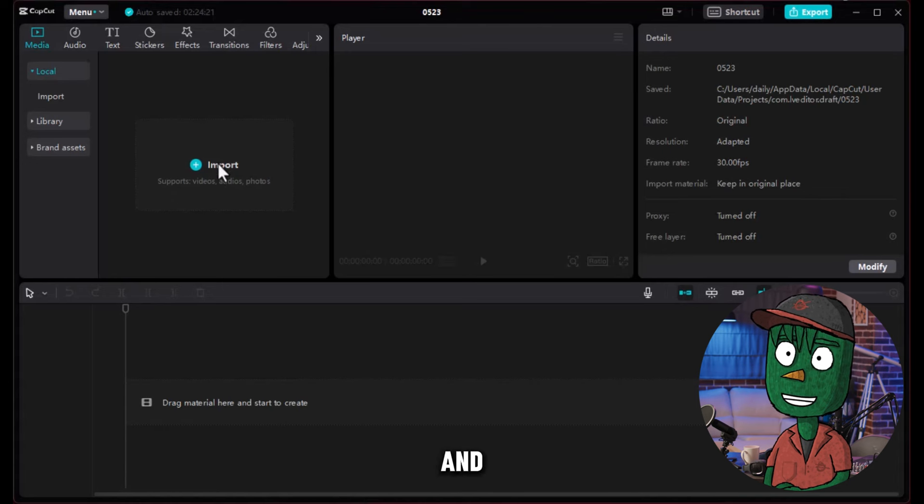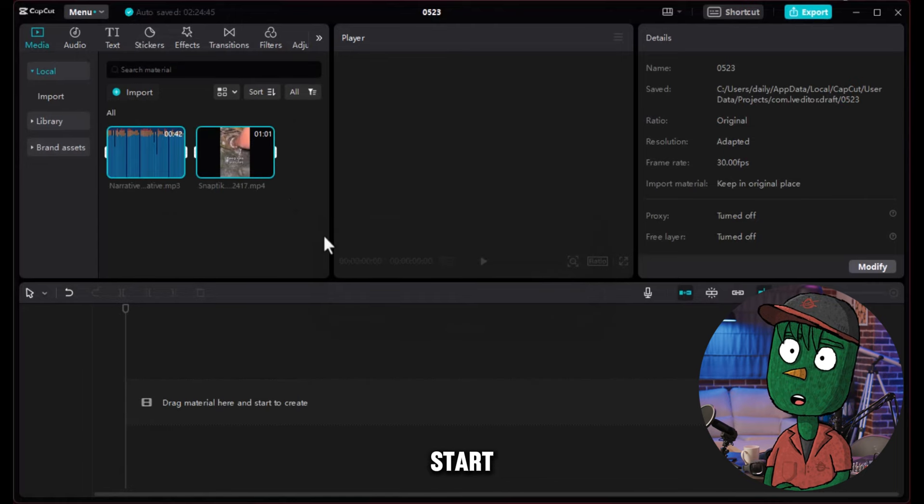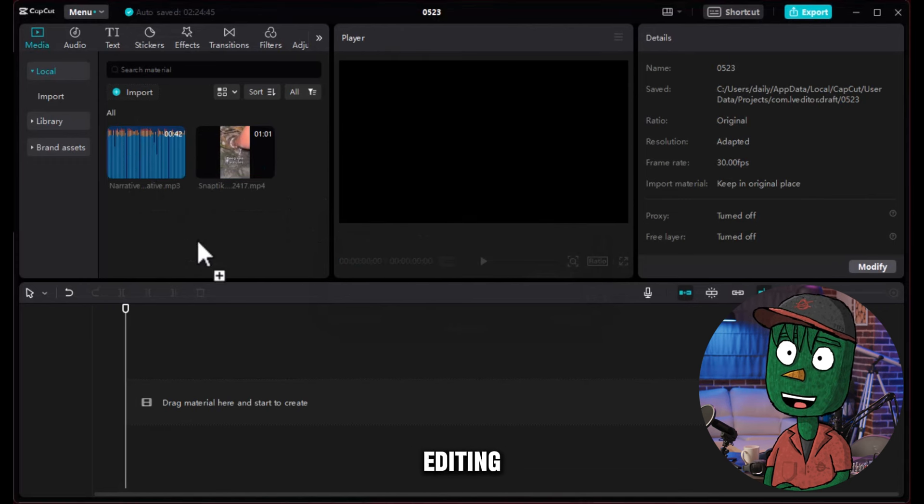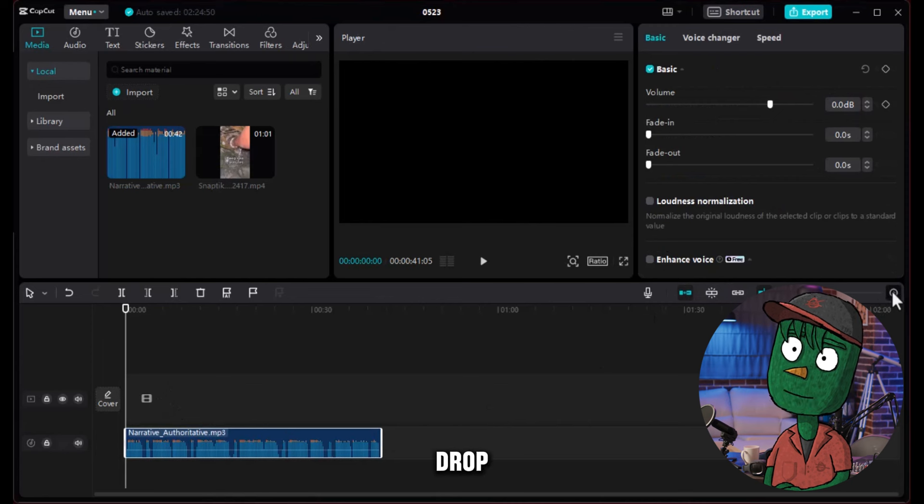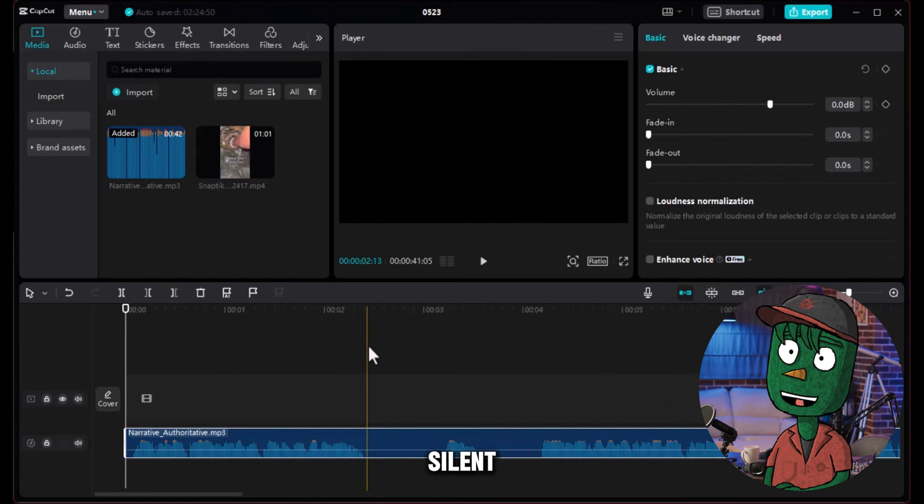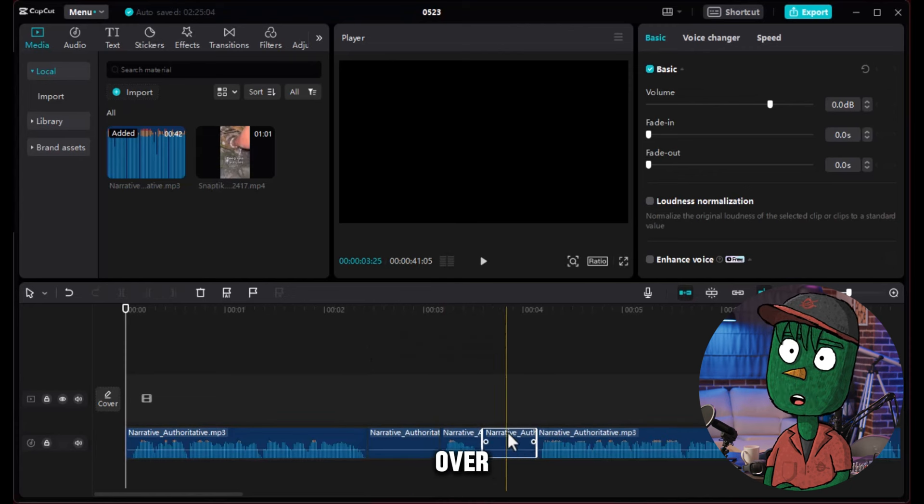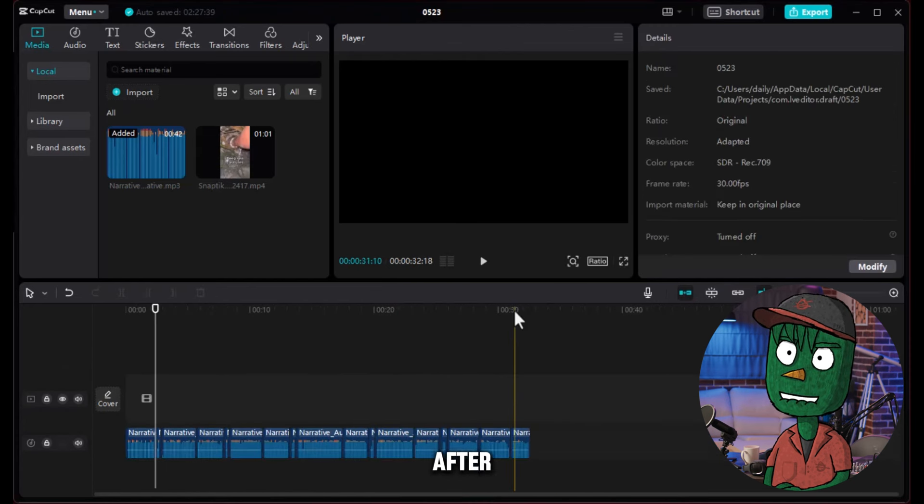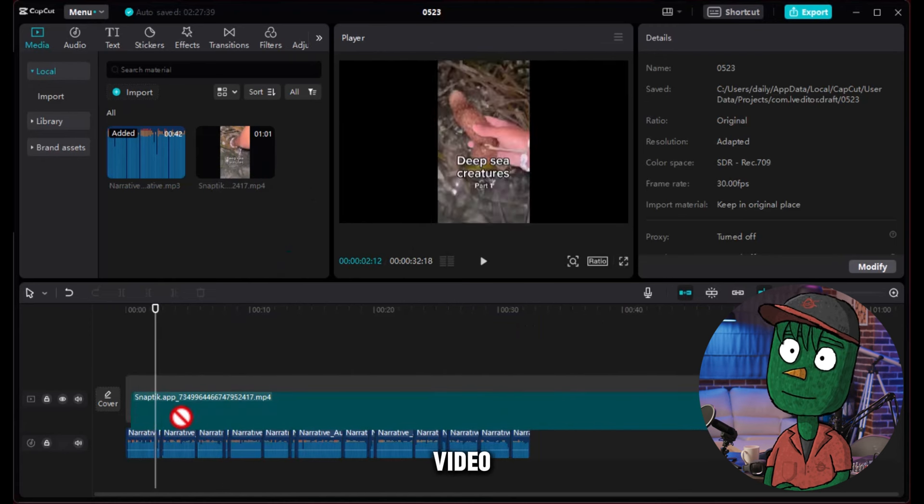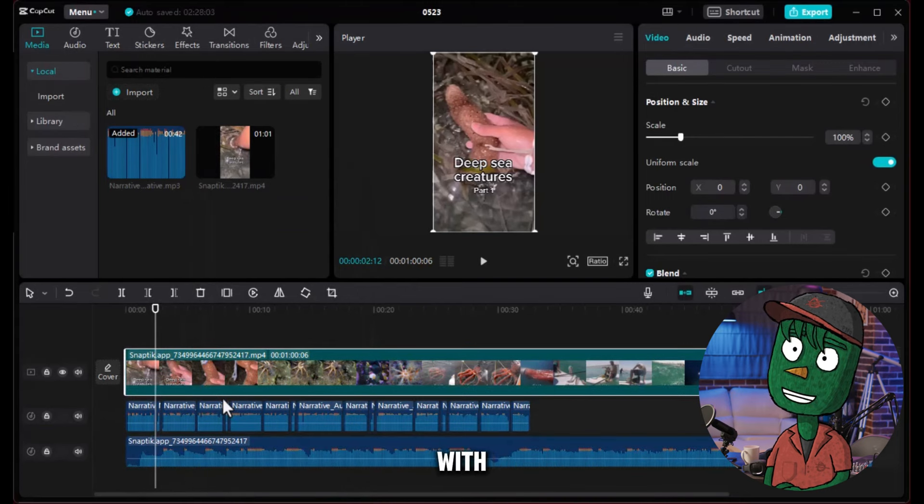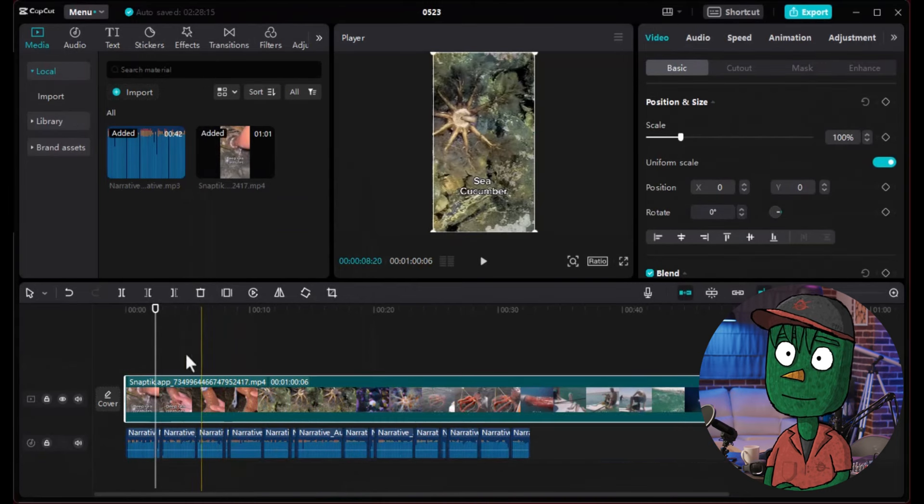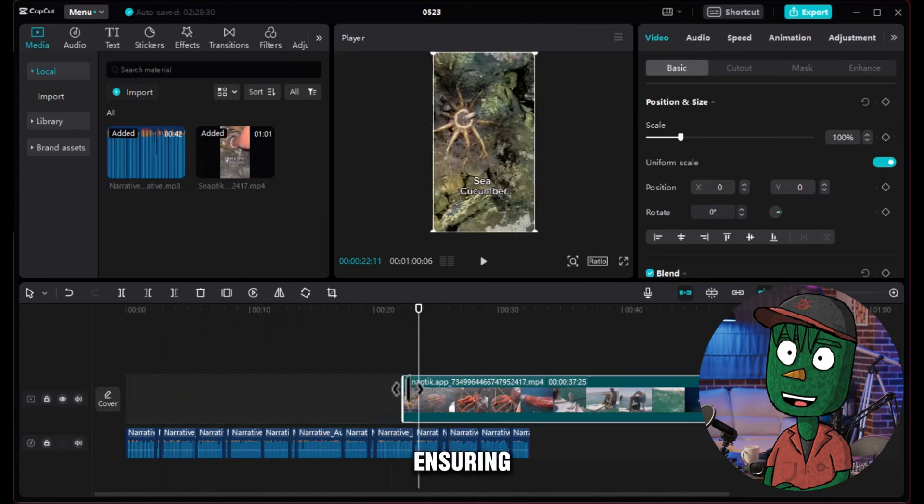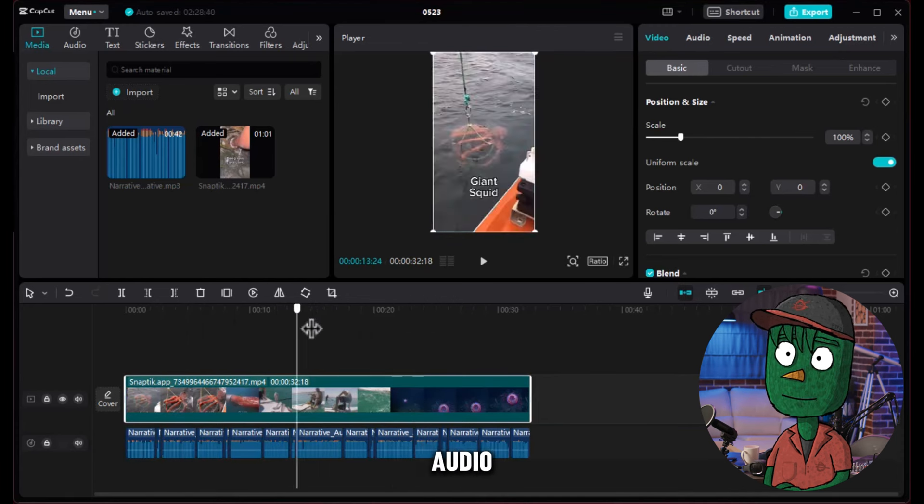It's time for editing and we will be using CapCut. Start by importing the background video and voiceover into your editing tool. Then, drag and drop the voiceover onto the timeline. Zoom in to remove any silent parts, ensuring that the voiceover matches the video content. After making these adjustments, drag and drop the background video. Extract the original voiceover that came with the video and delete it from the timeline. Adjust the video clip to match the length of the voiceover, ensuring that the visuals align with the audio.